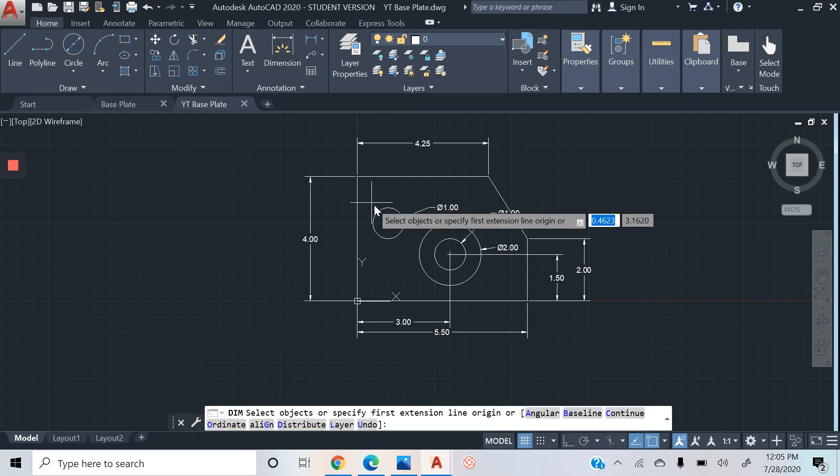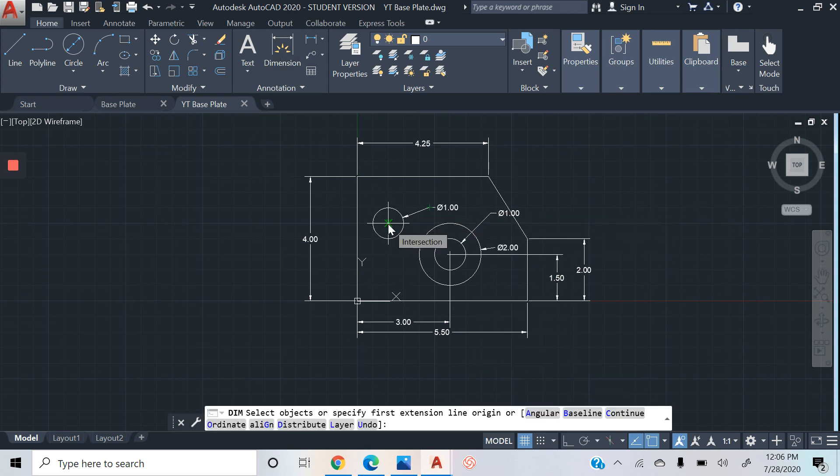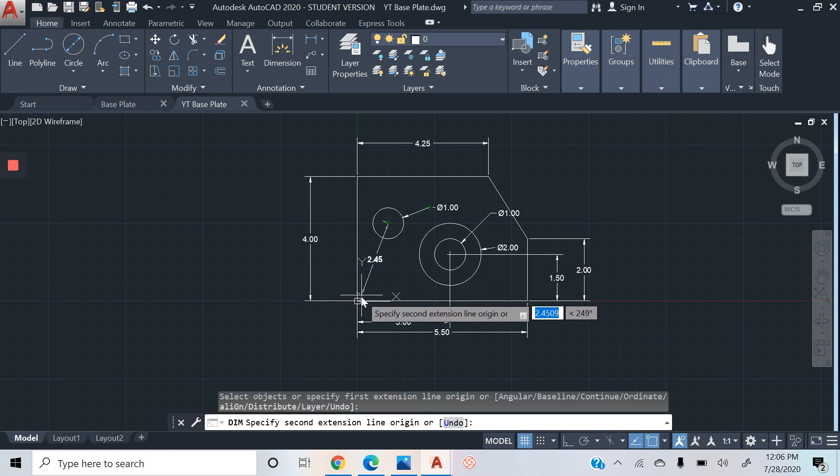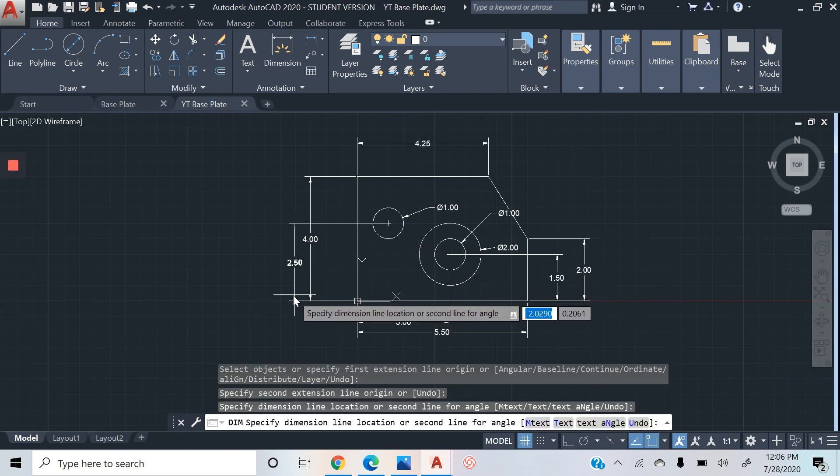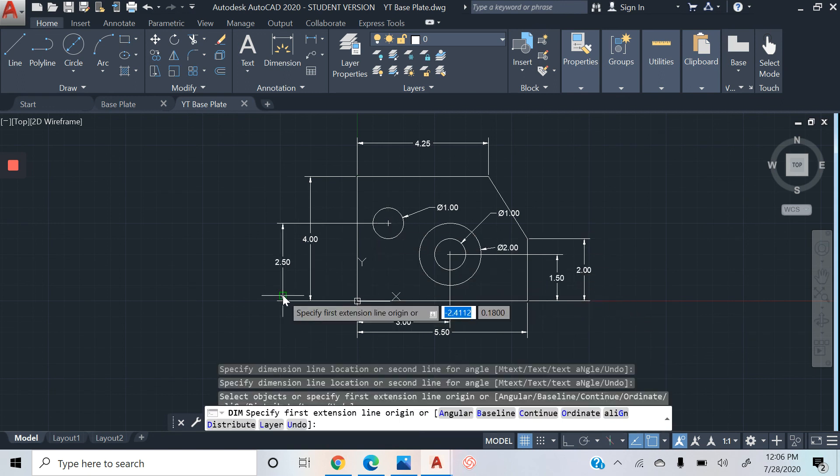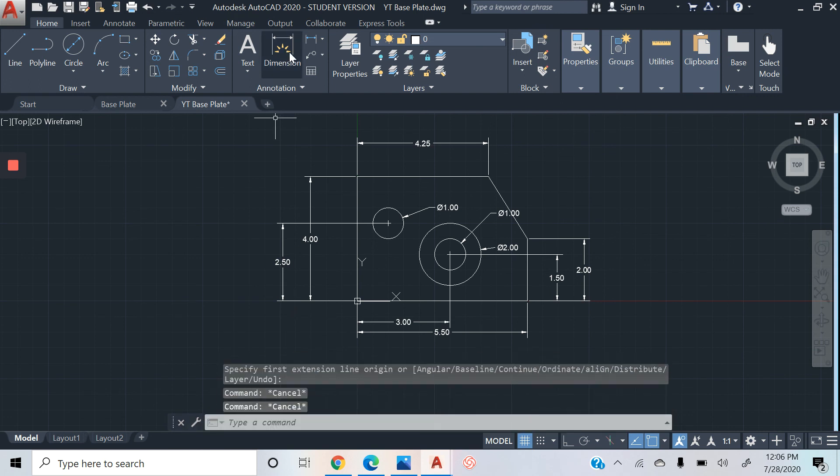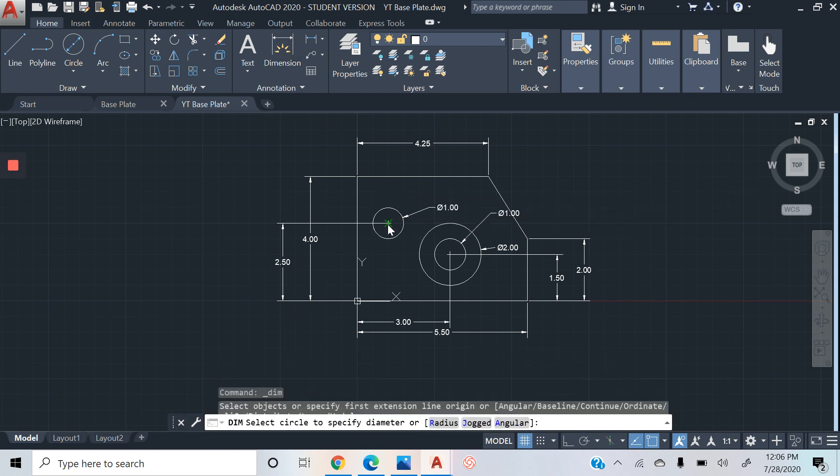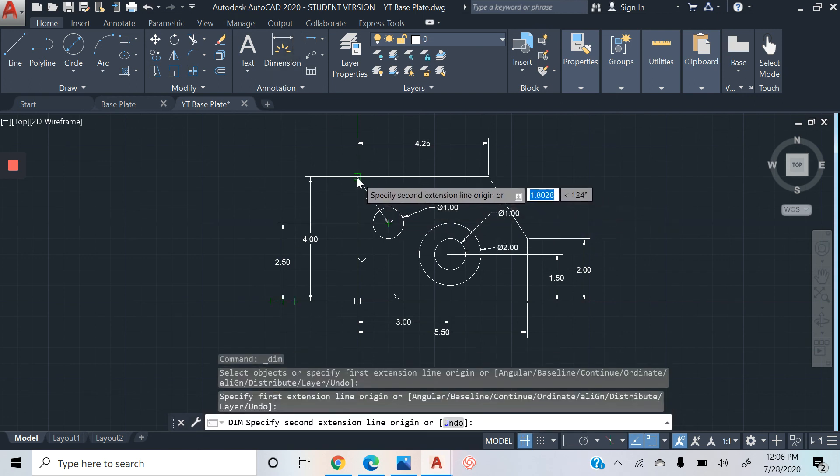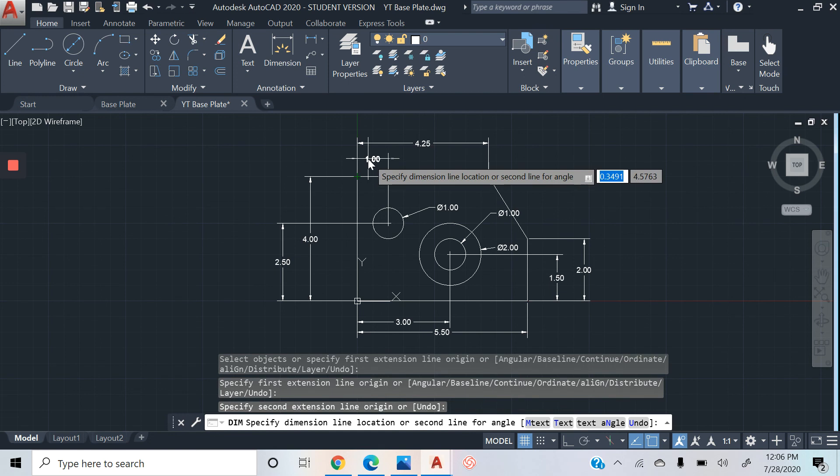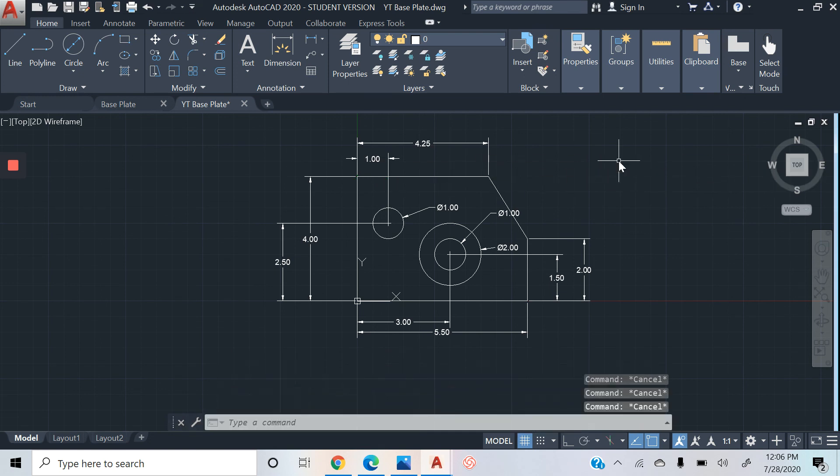And then our diameter as well. Intersection, 2.50. And last but not least, there you go. There we have it guys, simple as that.